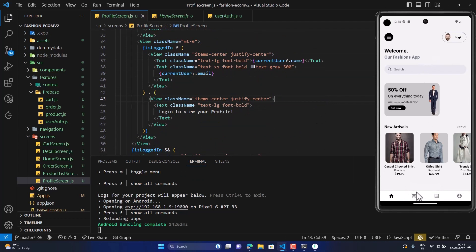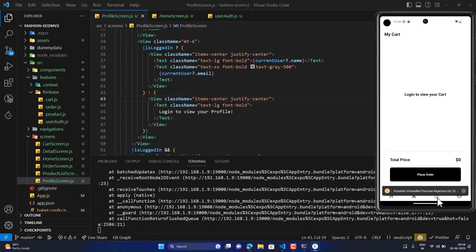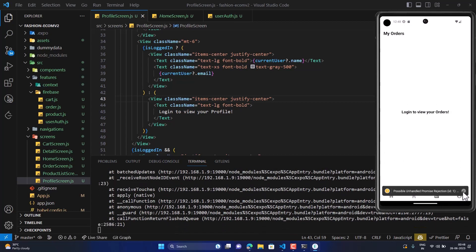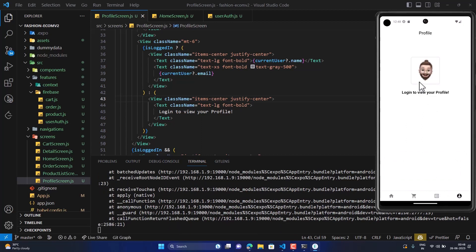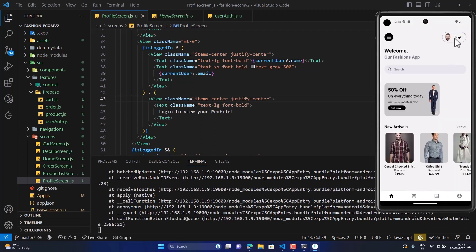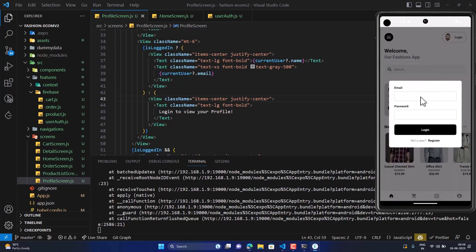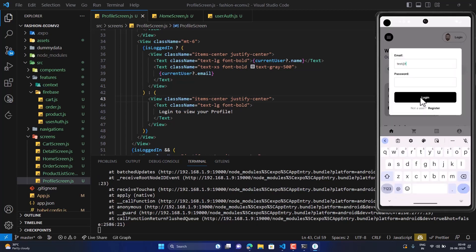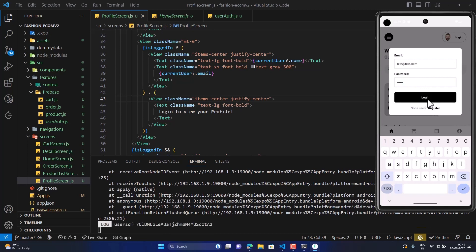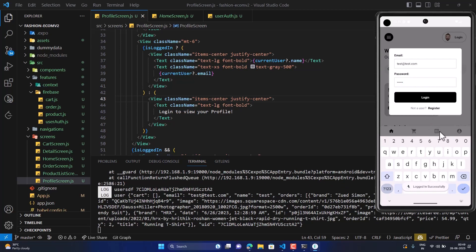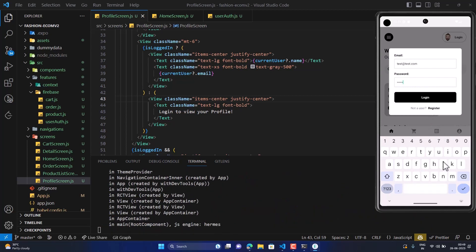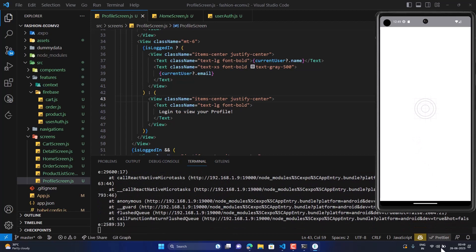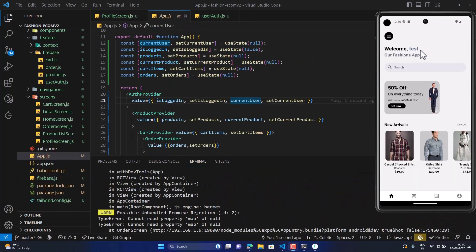Now the user is not logged in and we can't view anything. Let's log in with testtesttest.com and password 123456. Now we are logged in successfully and we can see the user's name displayed here.